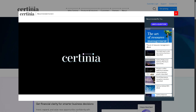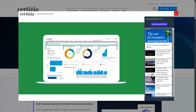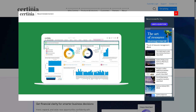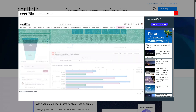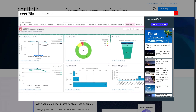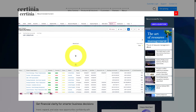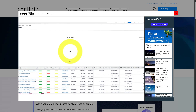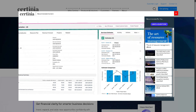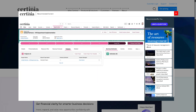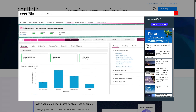And that's a wrap on our dive into Certinia. If you're looking for a scalable solution that brings together project management, resource planning, and financial operations all in one cloud-based platform, Certinia might just be the tool your business needs. If you found this video helpful, don't forget to like, subscribe, and hit that notification bell. Have you tried Certinia or are you thinking about it? Drop your questions and thoughts in the comments below — we'd love to hear from you. Thank you so much for watching, and we'll see you in the next video.